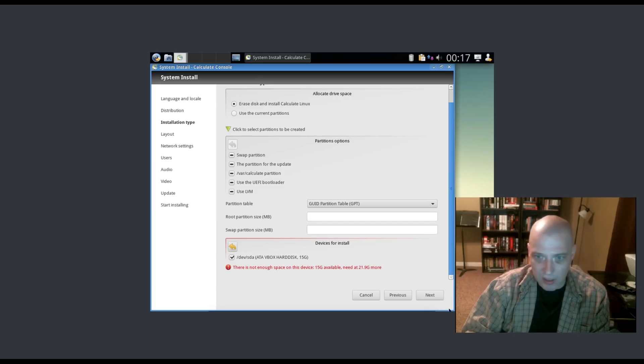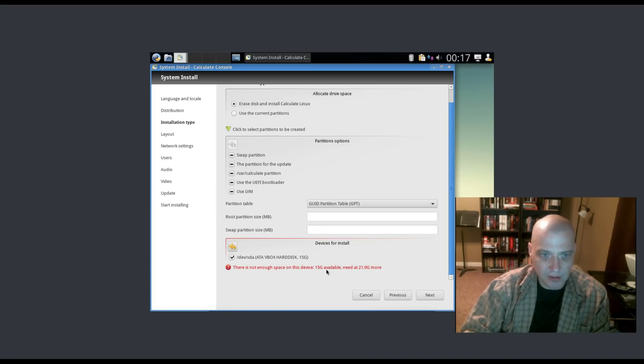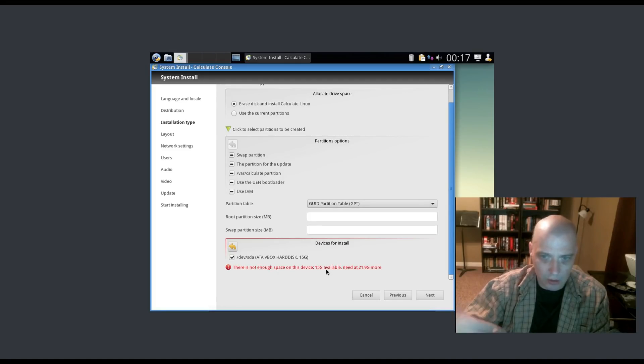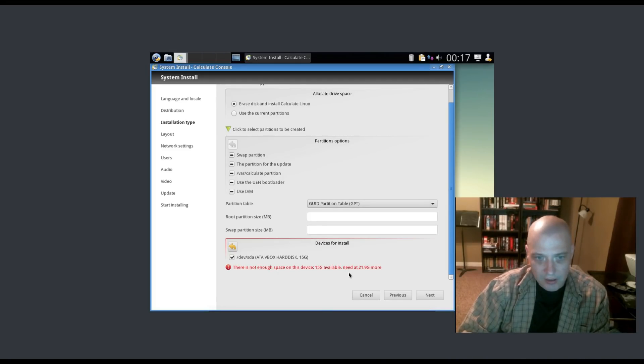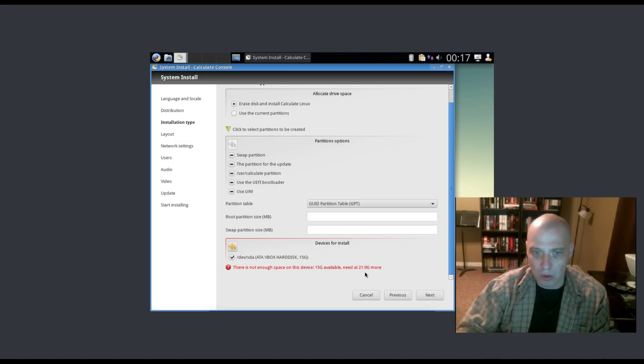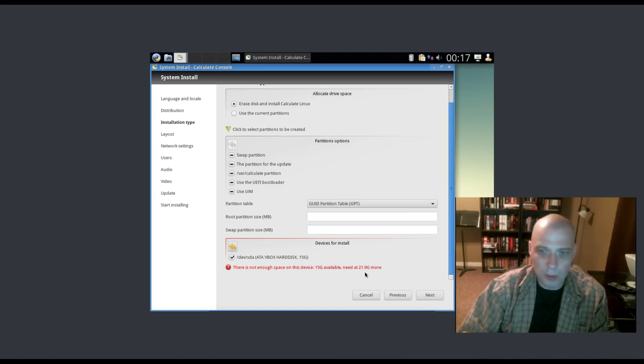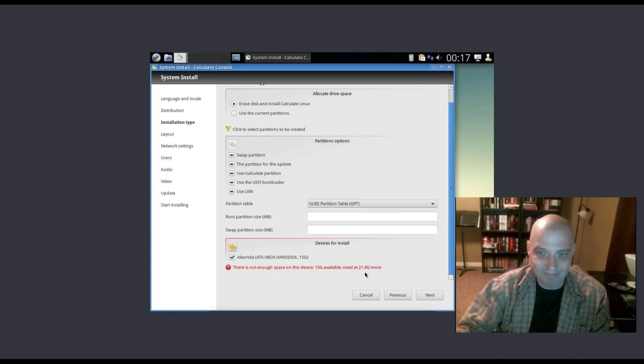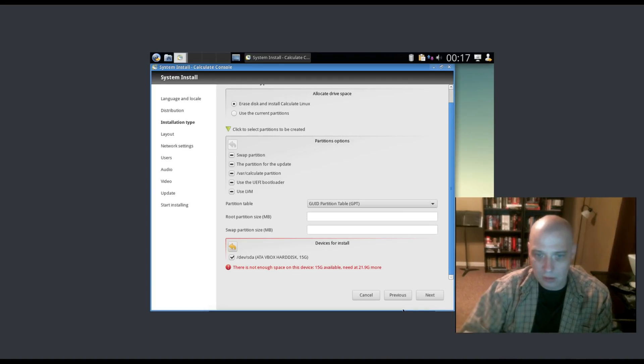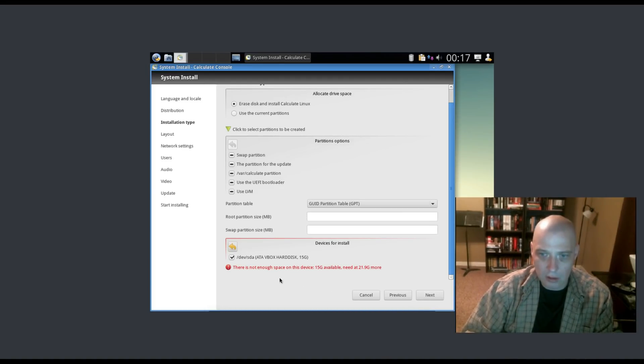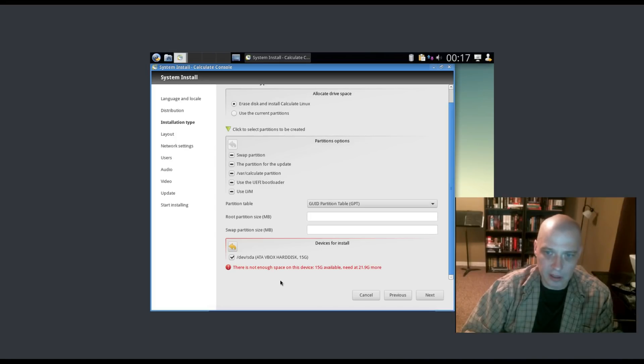When I click Next, I get a warning. There is not enough space on this device. 15GB is available. I created a 15GB hard drive on this virtual machine. It says I need 21.9GB more of space. That's 37GB of disk space. There's no way this distro needs 37GB of disk space.